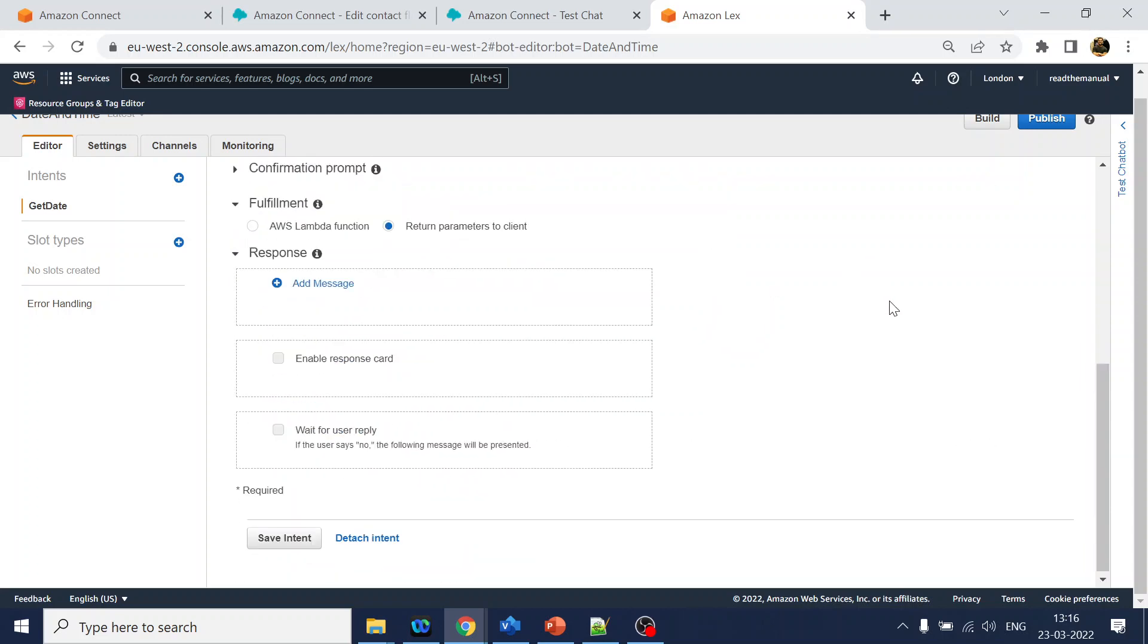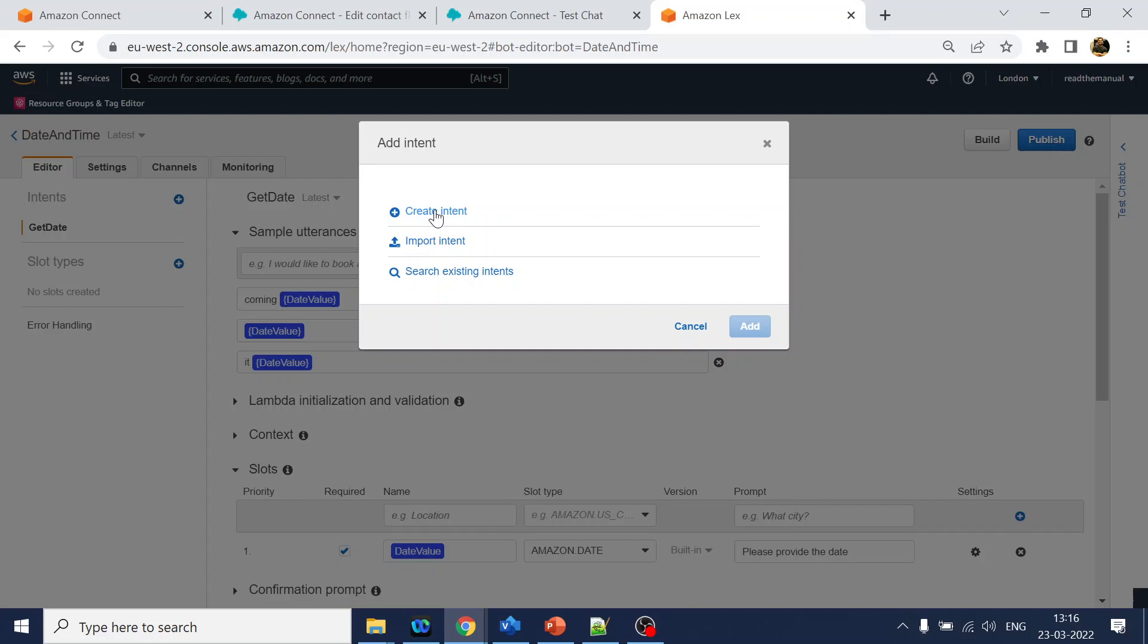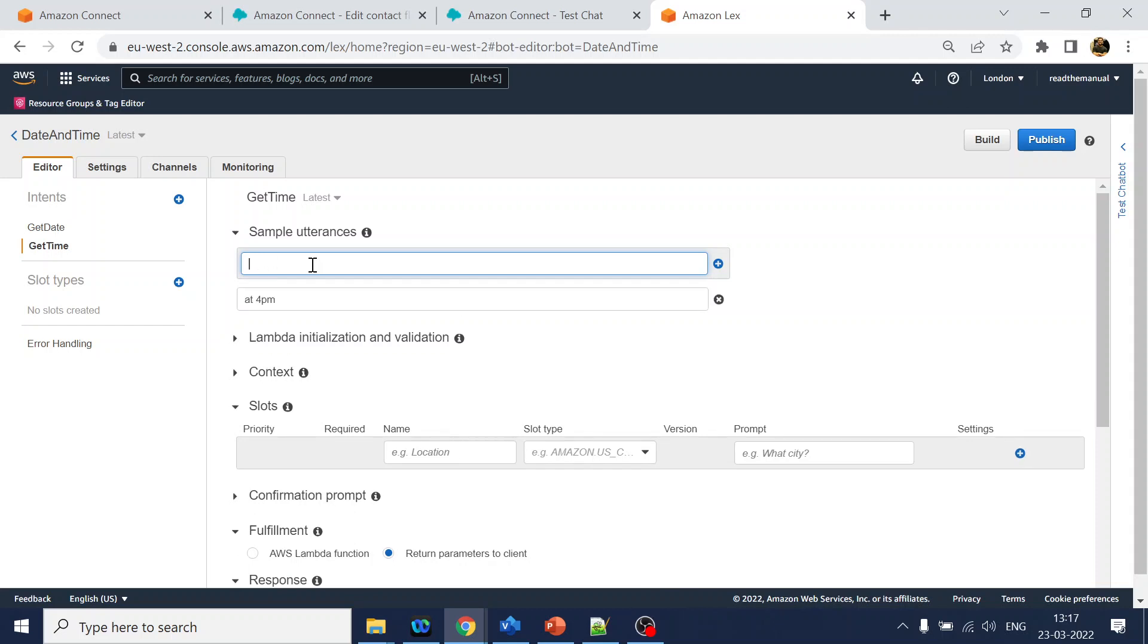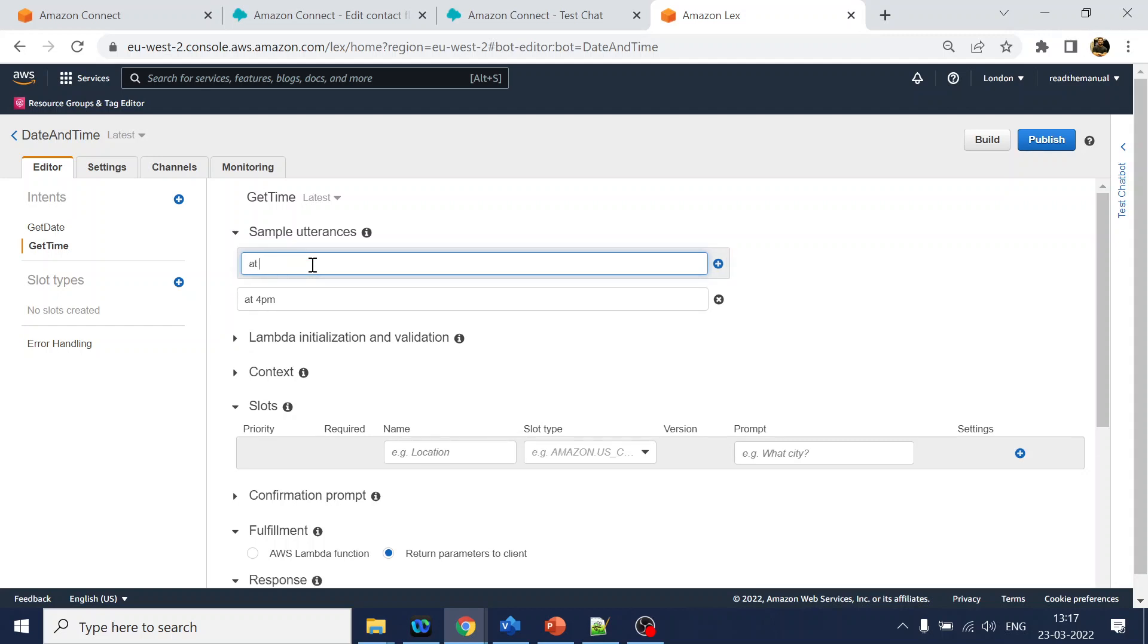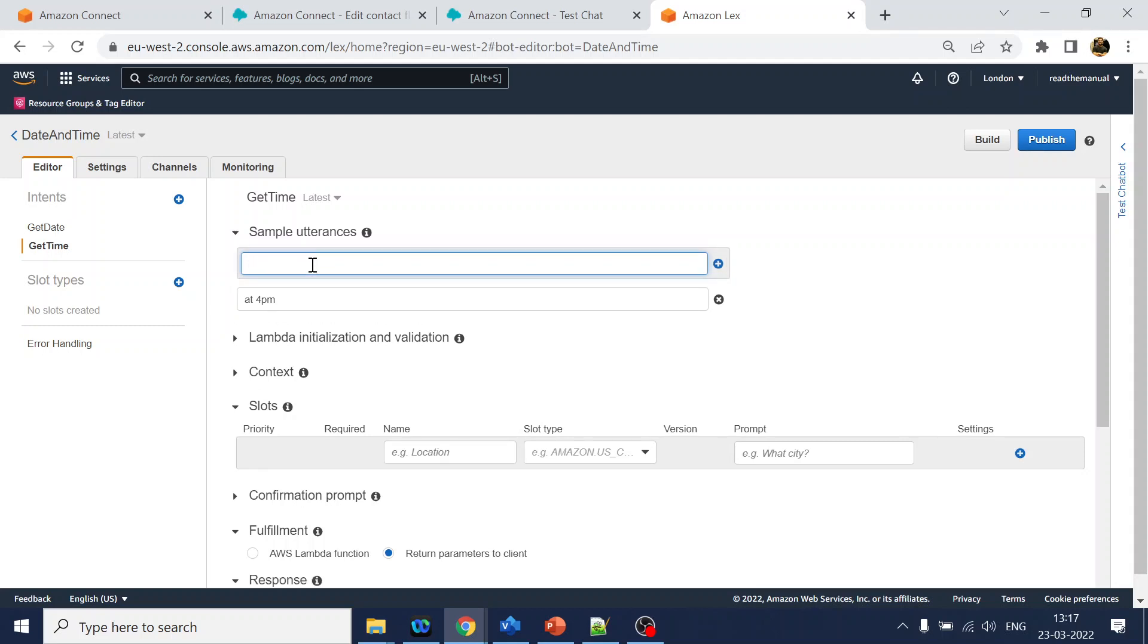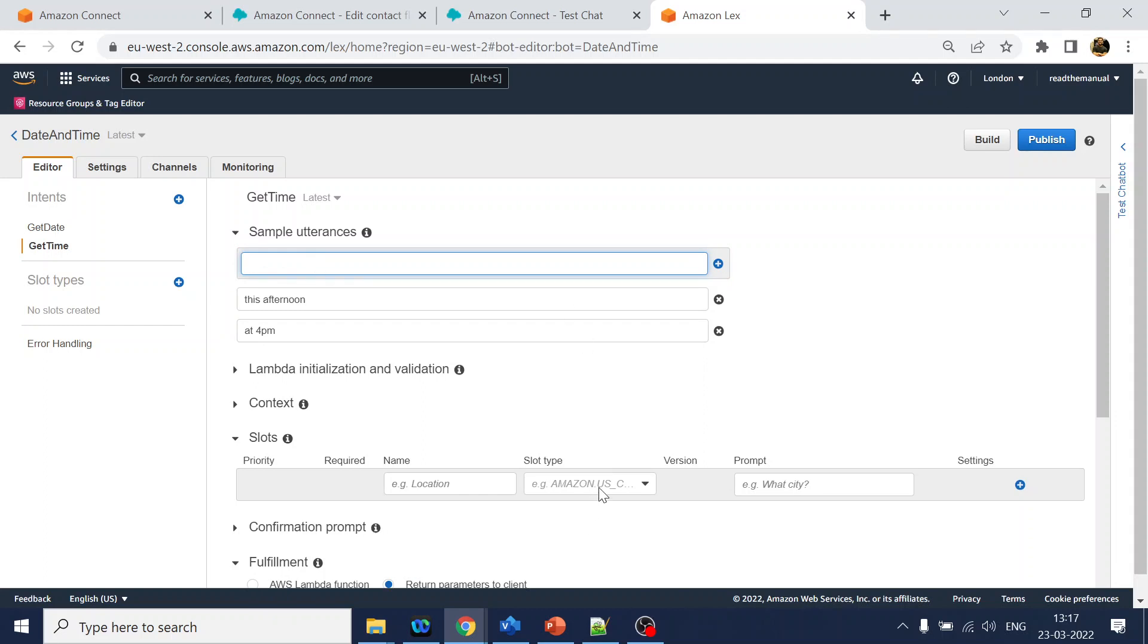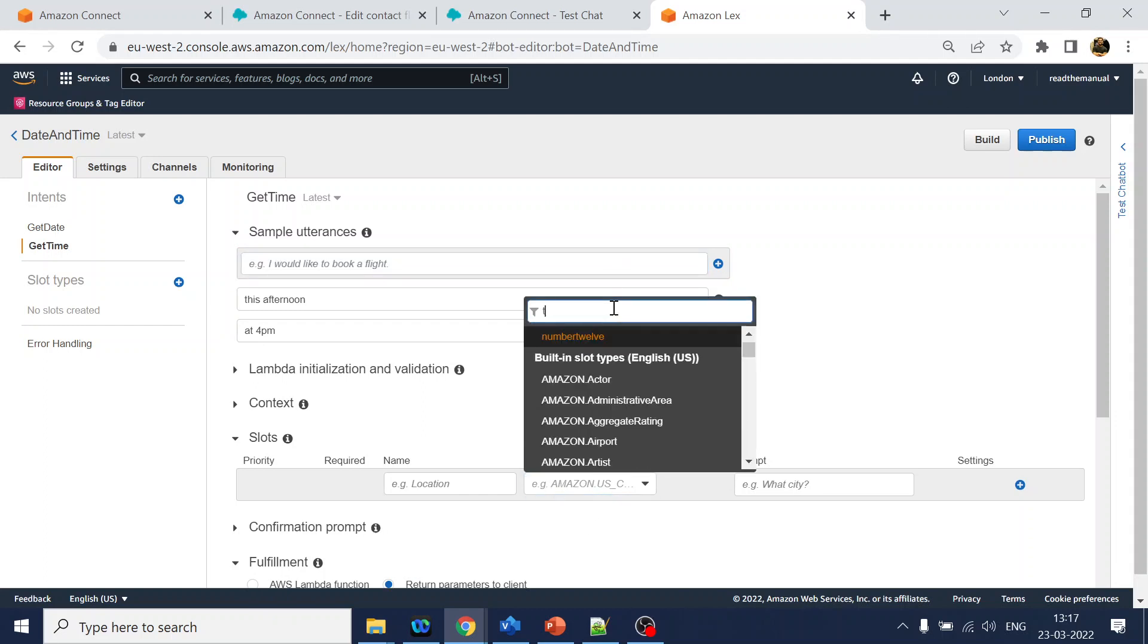Why? Because how will the Lex understand that this particular input is related to date, right? Similarly, we require the time. We'll use get time, add it over here, and it's at 4pm. Today, no, not today. Today is date. At noon.